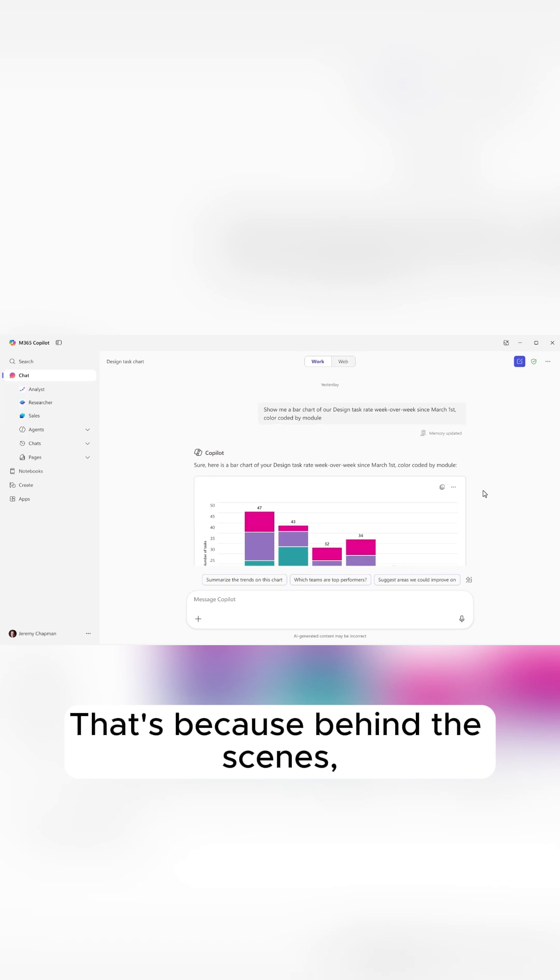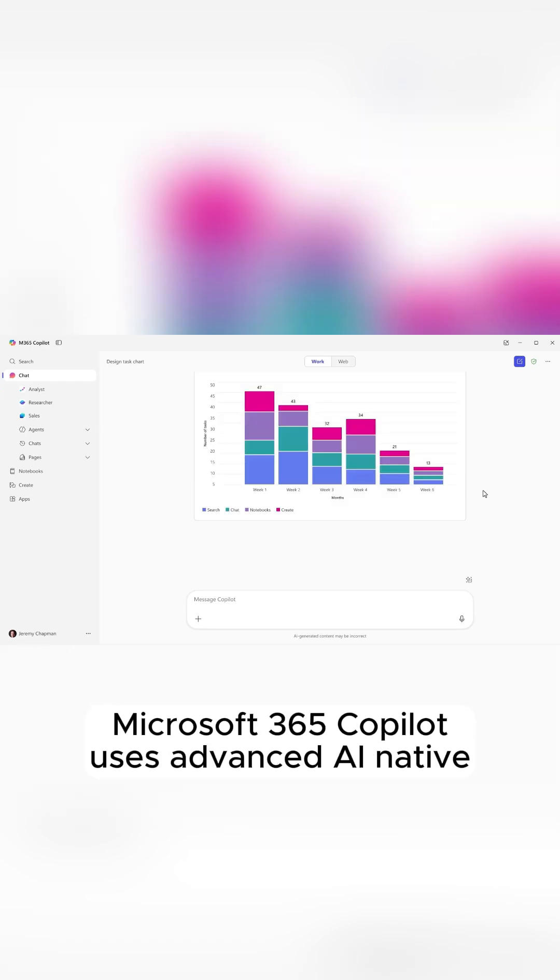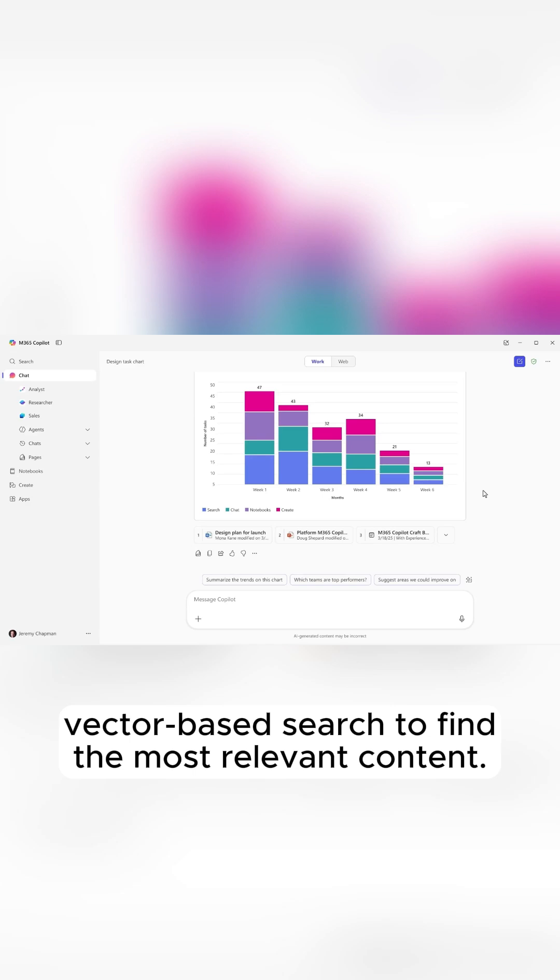That's because behind the scenes, Microsoft 365 Copilot uses advanced AI native vector-based search to find the most relevant content.